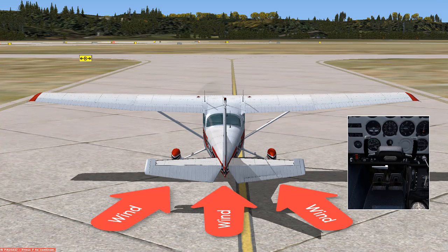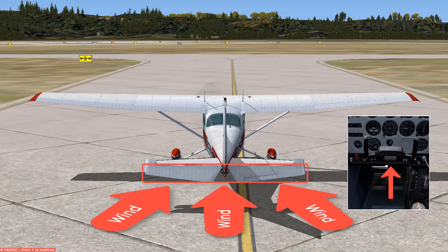If the wind is coming from behind, push the yoke forward. Think of this as moving the yoke away from the wind. This causes the elevator to go down.